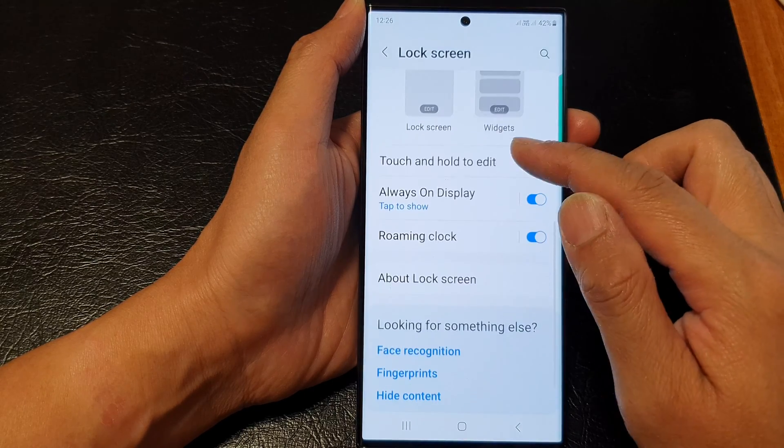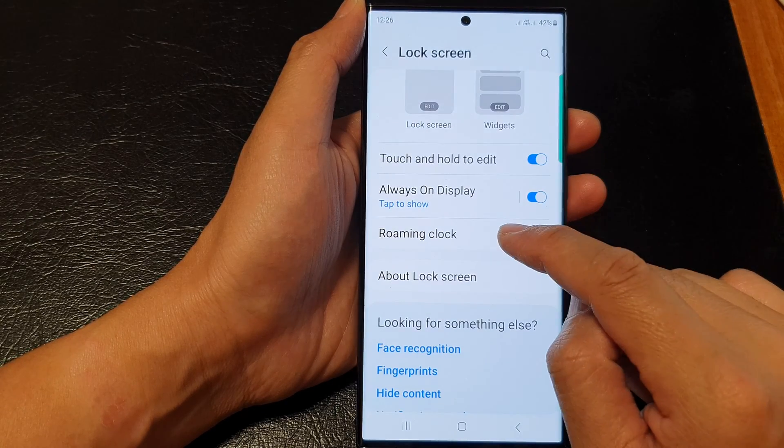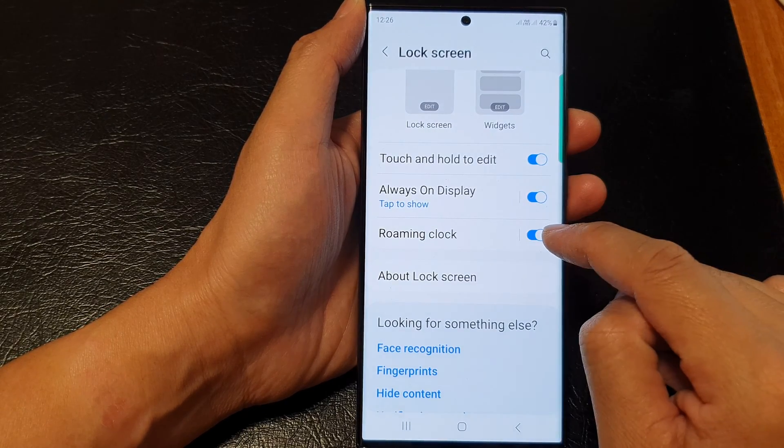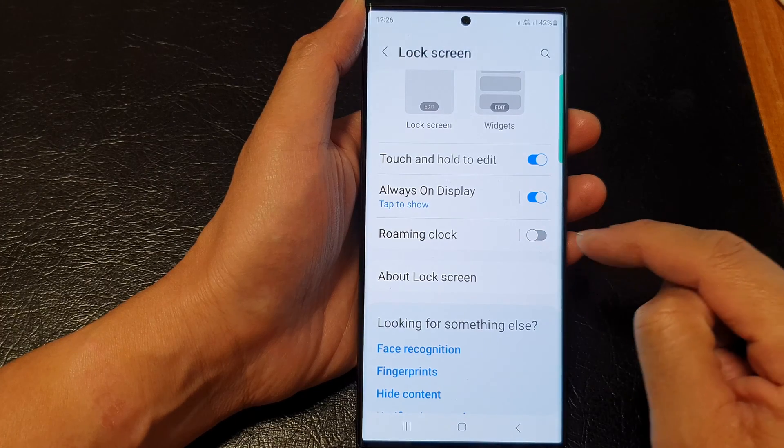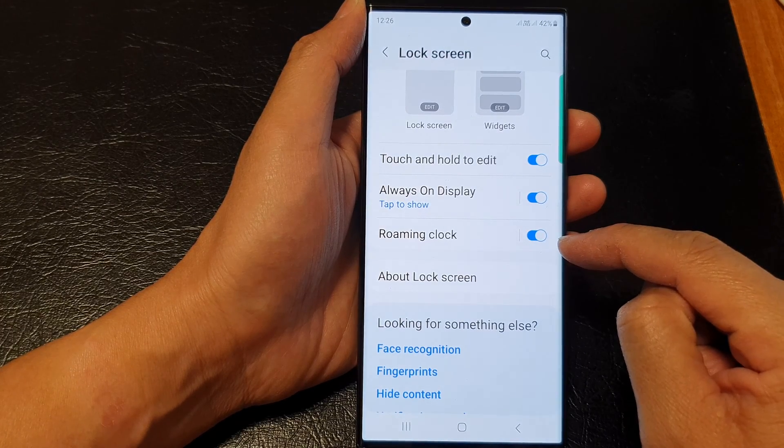Then scroll down and tap on roaming clock. Tap on the toggle button to switch it off or turn it on.